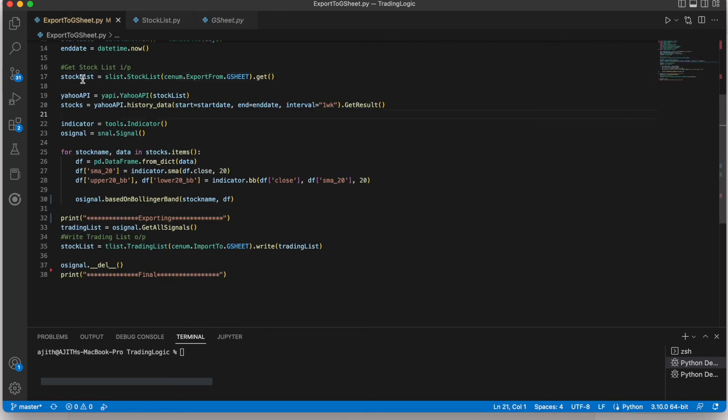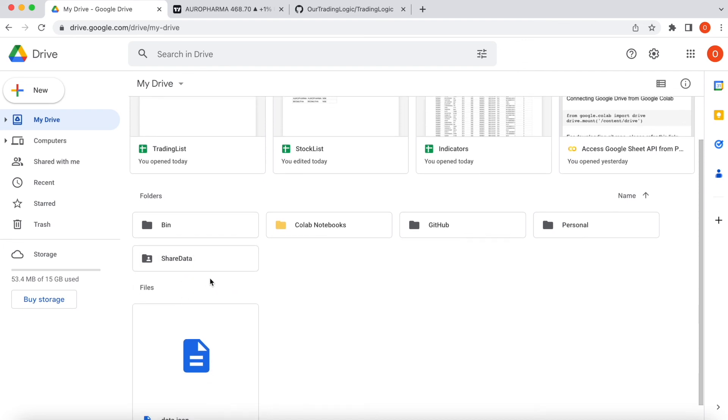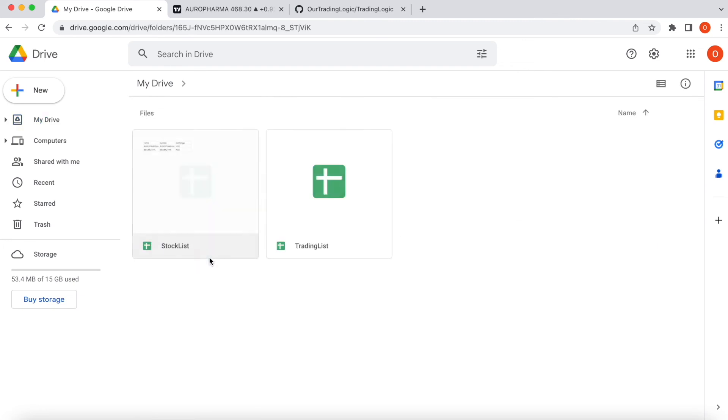Once we get the stock list from the input file from Google Drive, you can see the Google Drive file. This is the shared file. I granted access to Google service account. You can refer the previous videos of how to set the Google Sheet account.